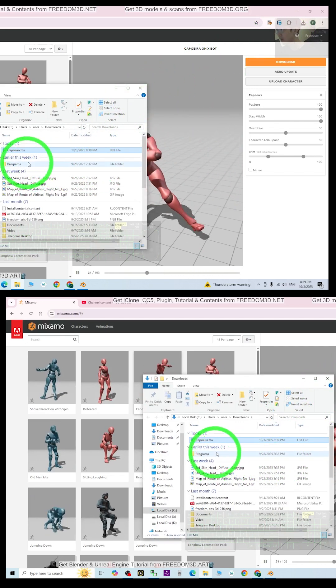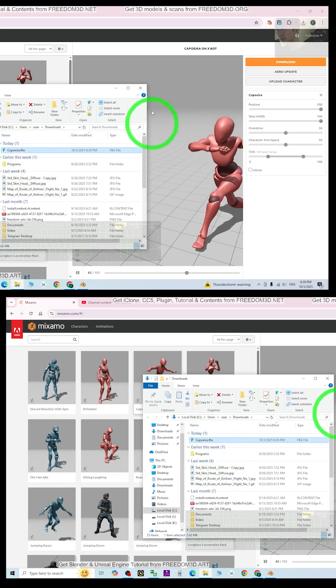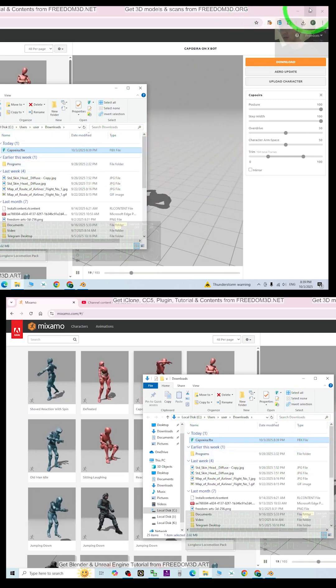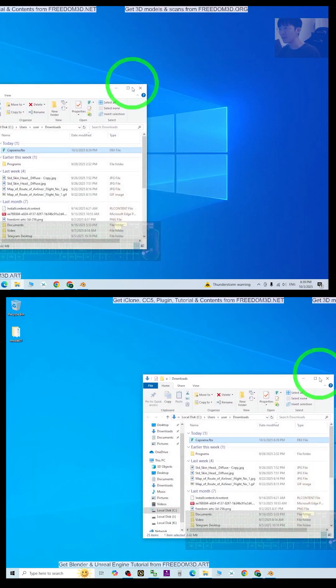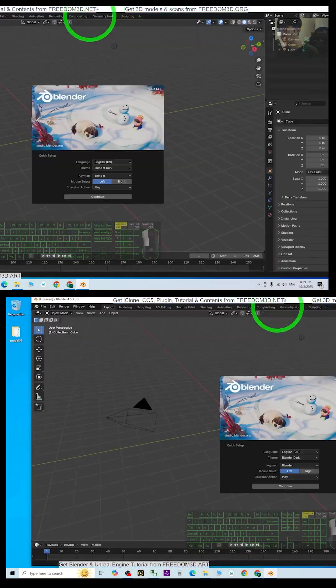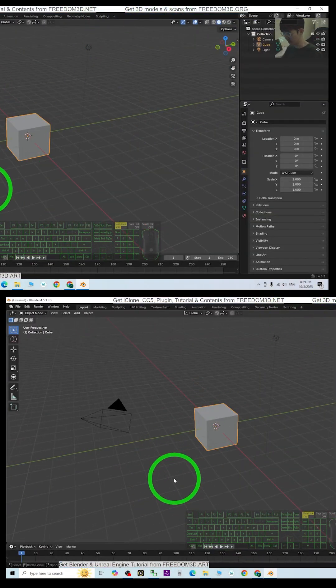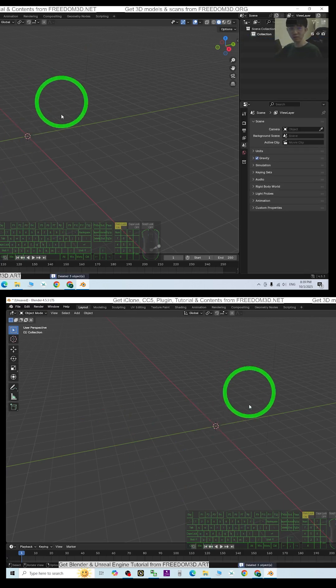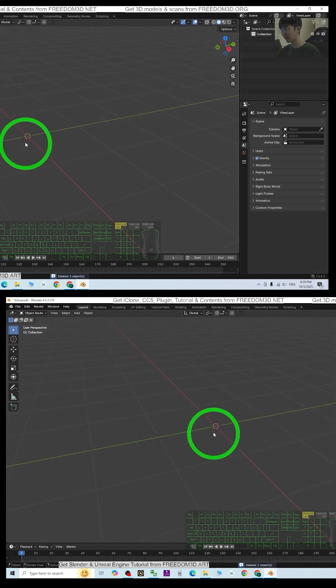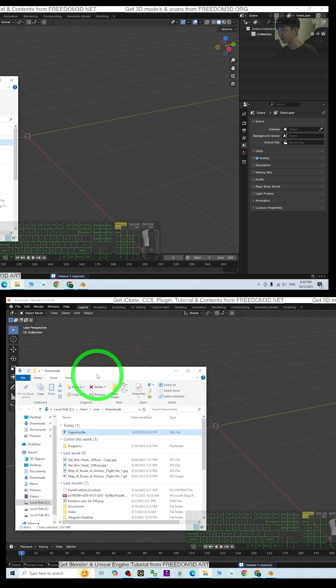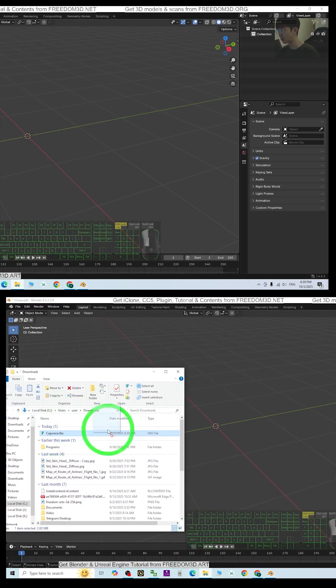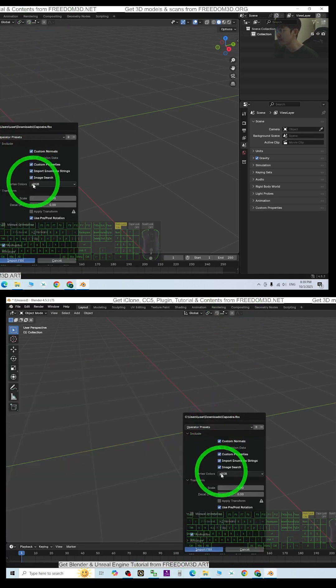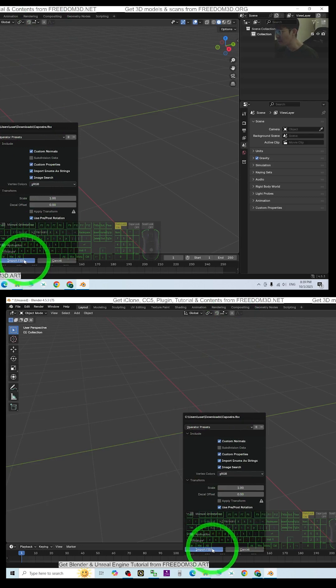Alright, so it's an FBX file. Now I'm going to drag it into Blender 4.5 here. To test it, I'm going to press A and press delete to delete everything, and then drag it into Blender to import the FBX.